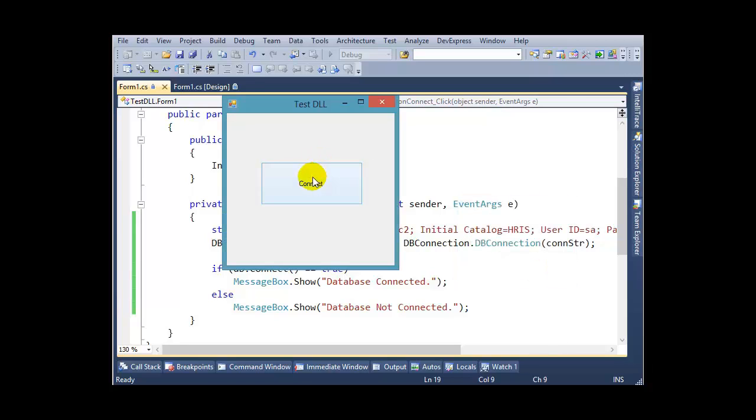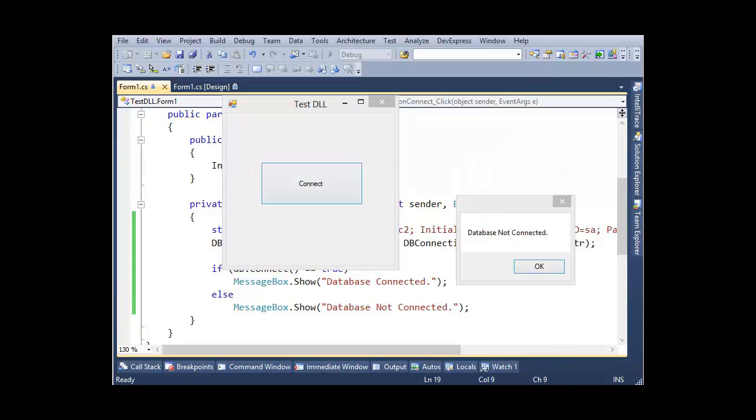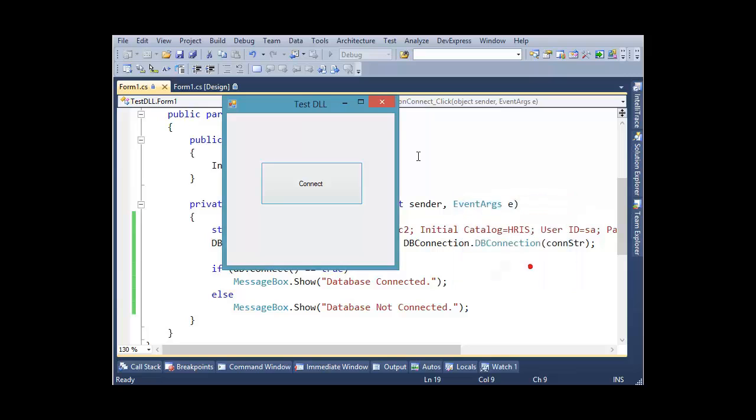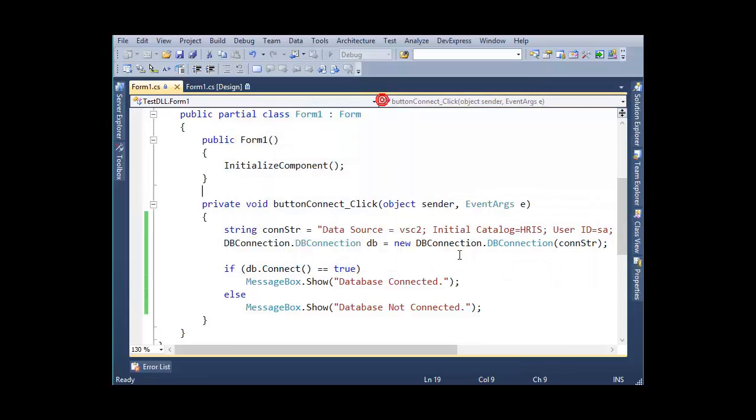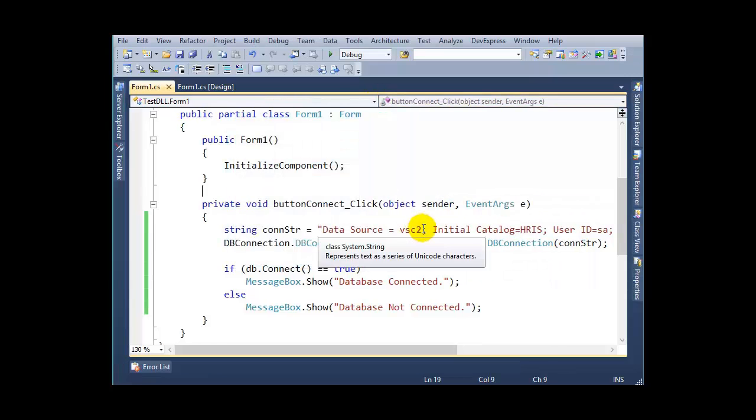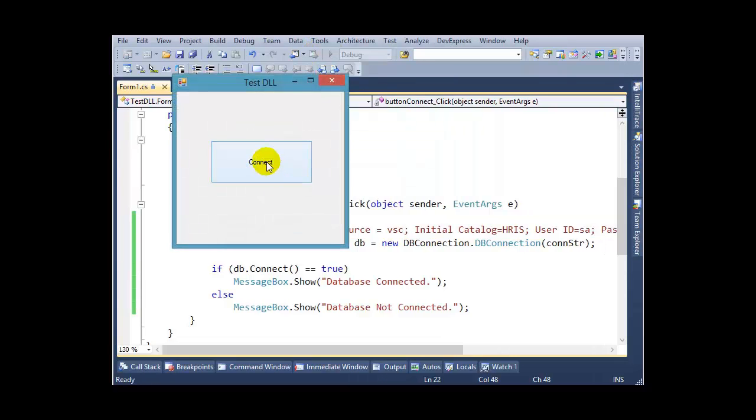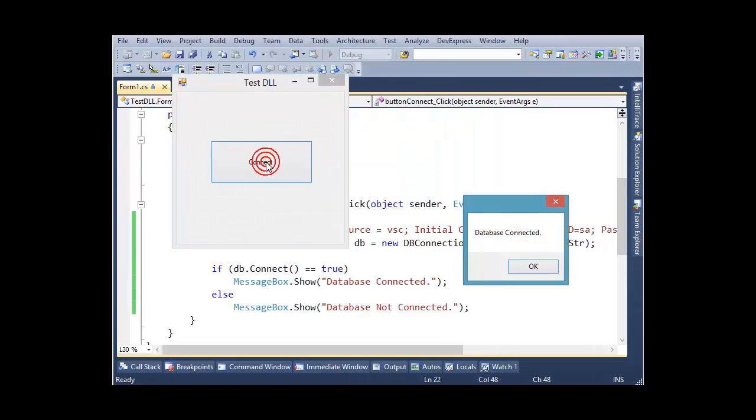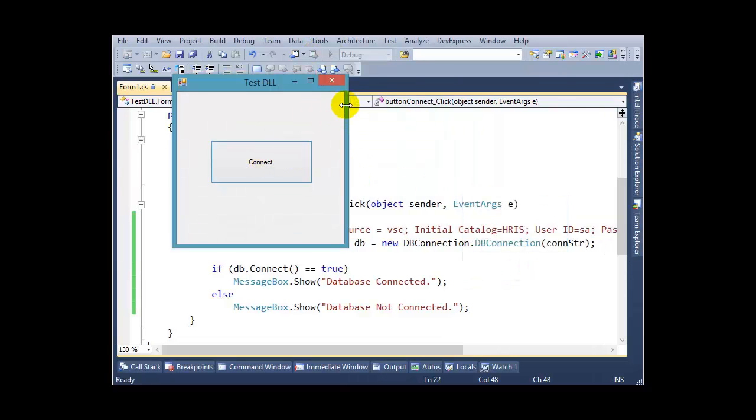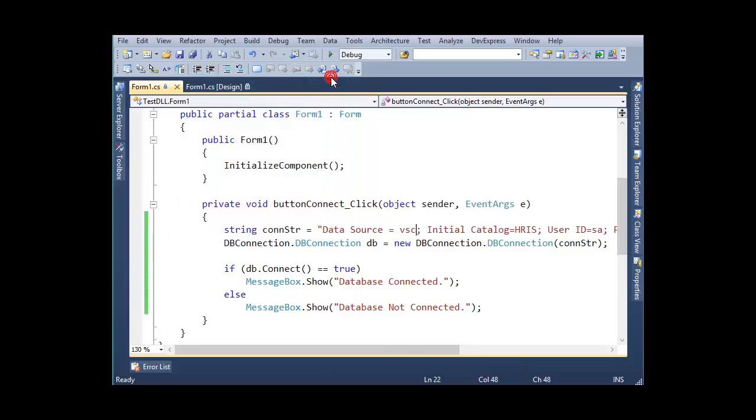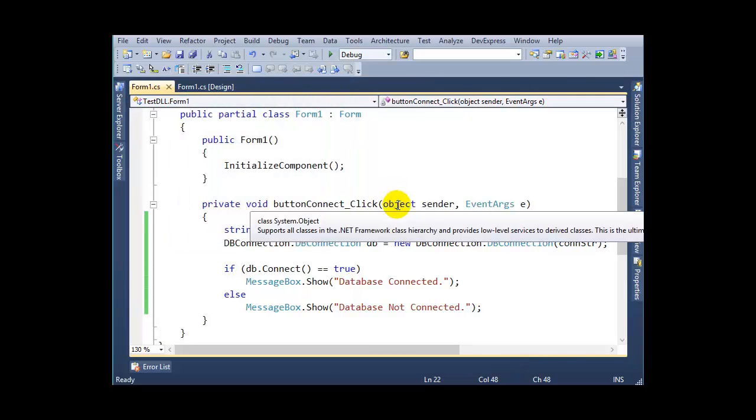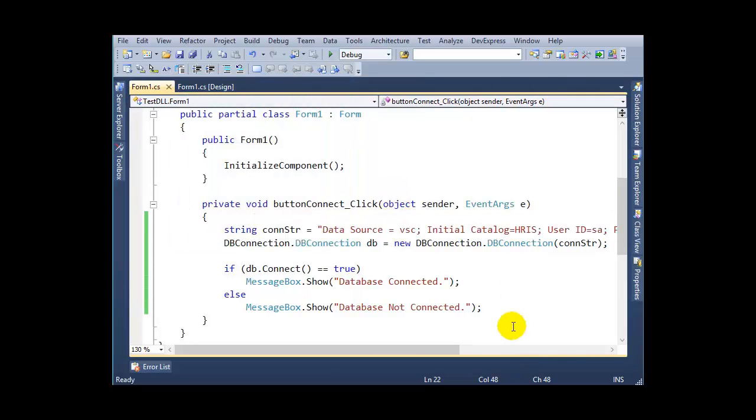Database Not Connected. So whenever your data source is correct, it will give you 'Database Connected'. It is now tested successfully.